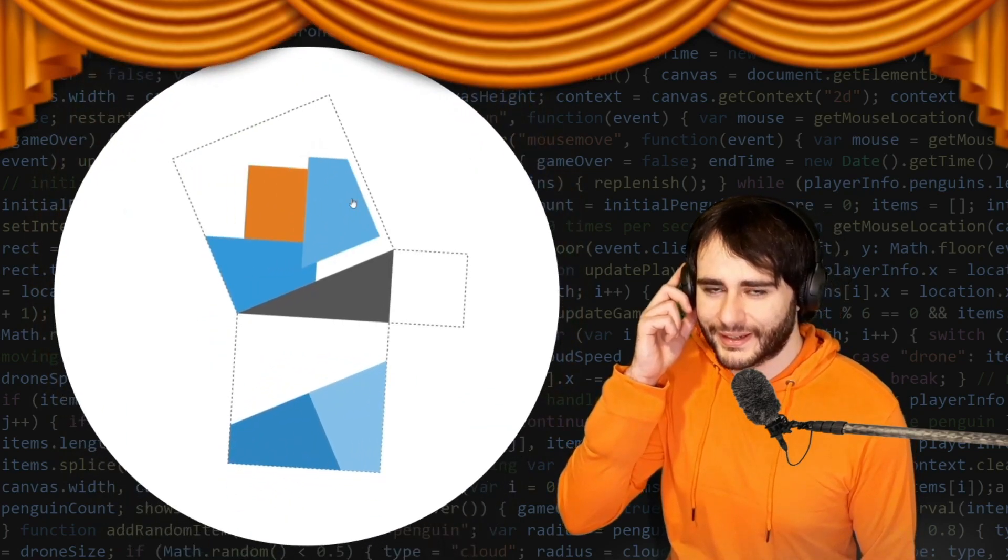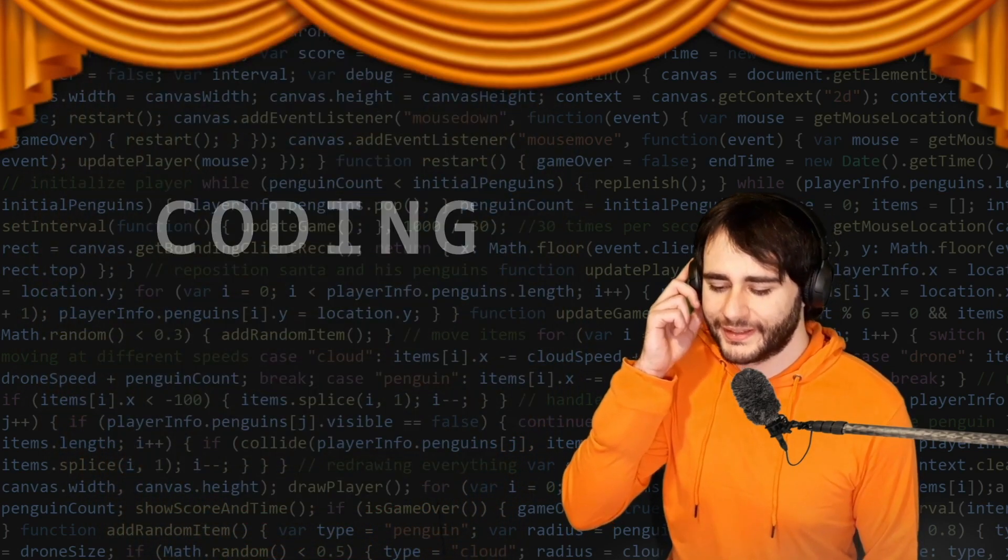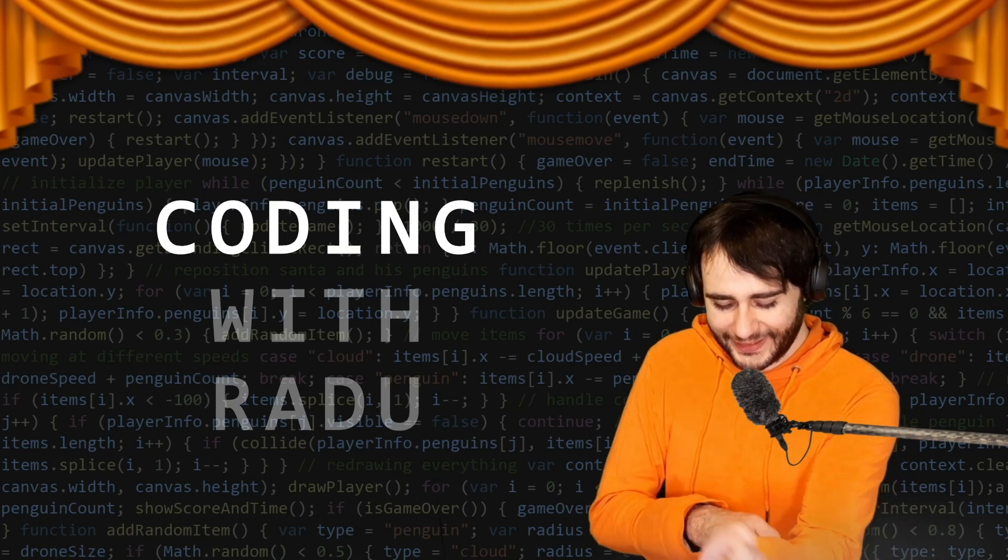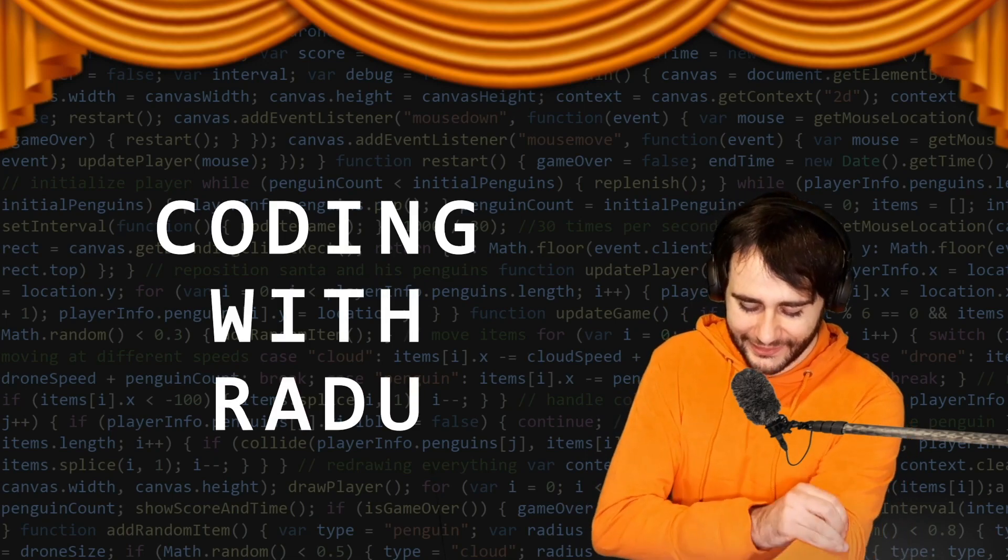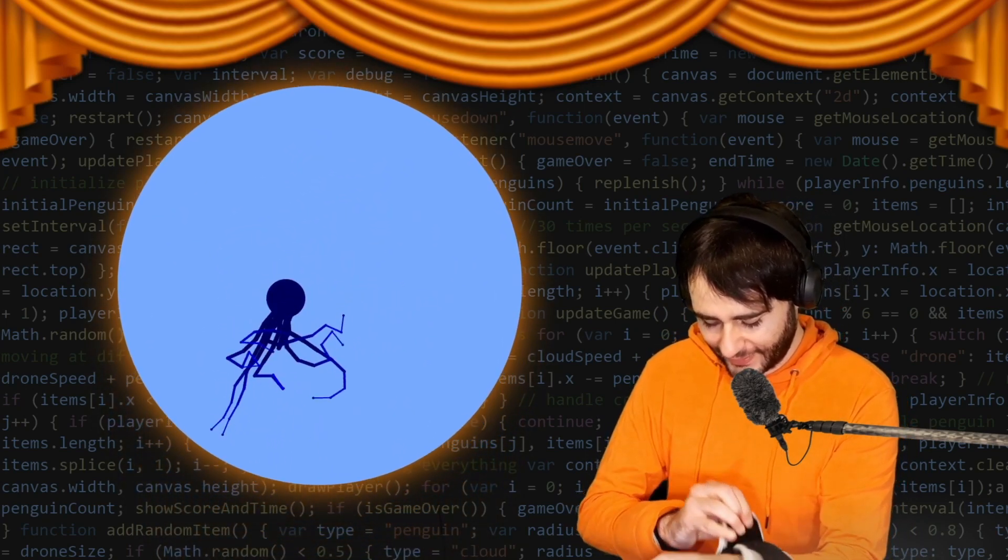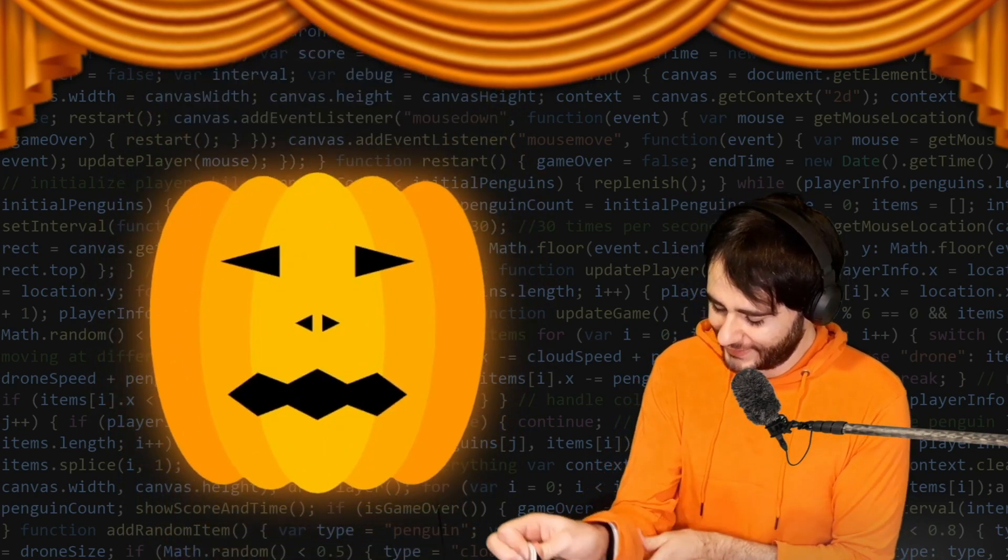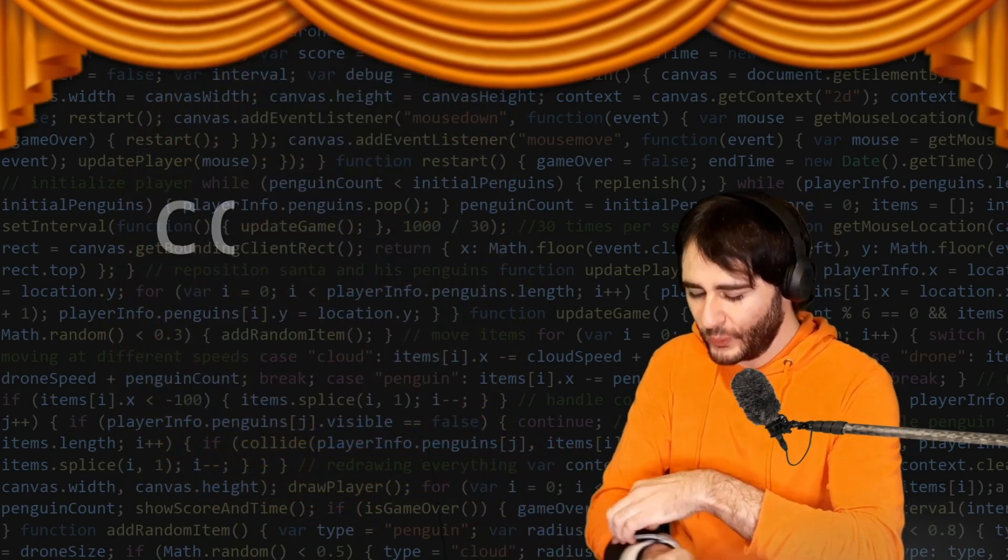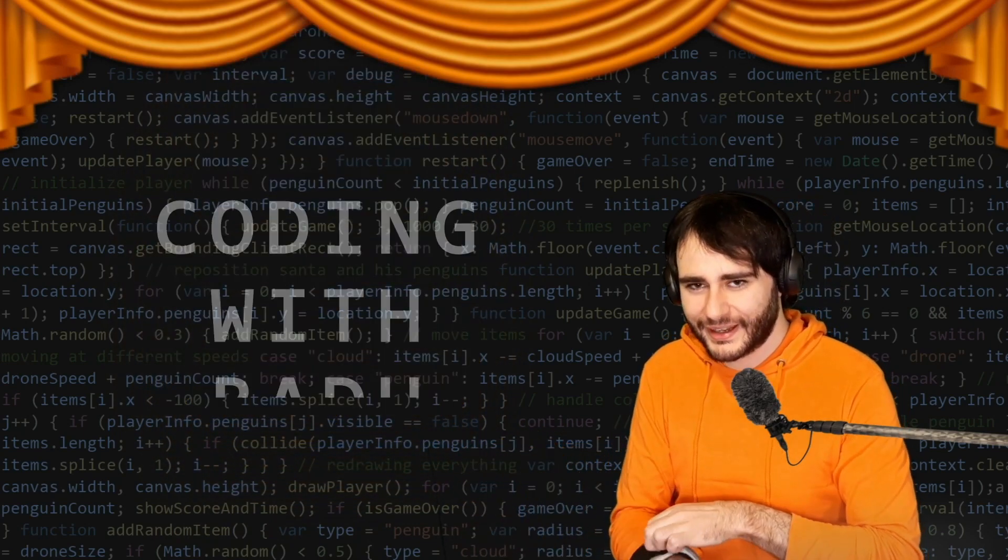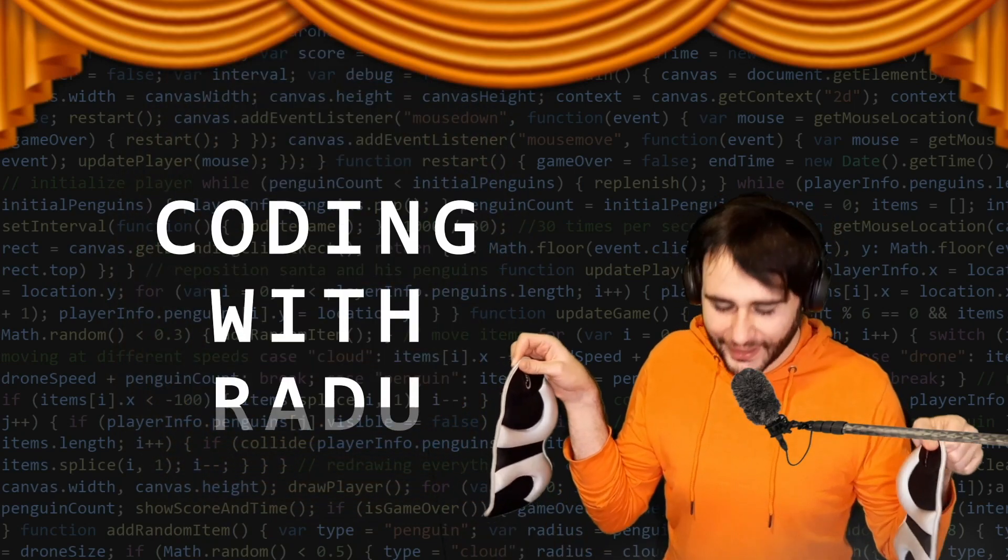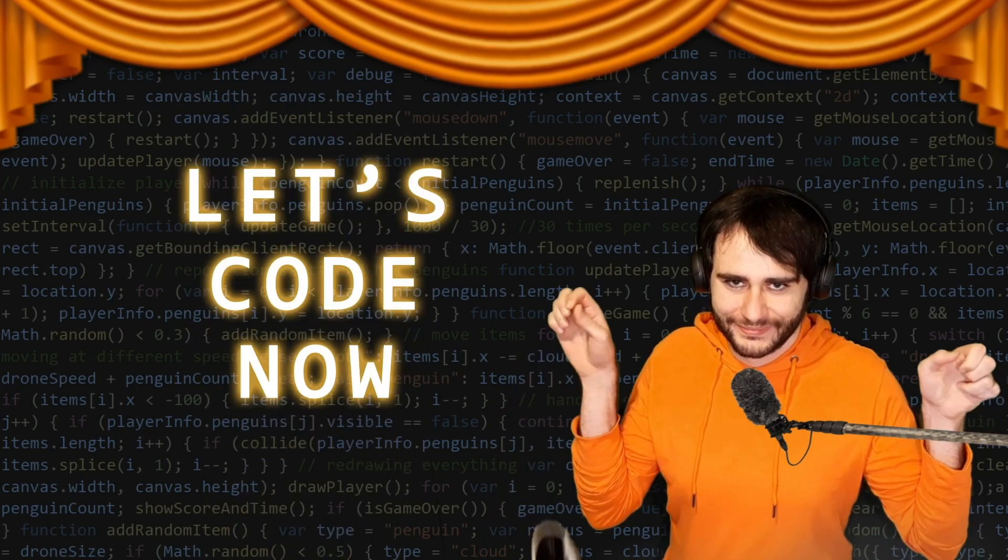Gonna code, debug, and have fun. Coding with Radu, coding with Radu, gone prototype and design. Coding with Radu, coding with Radu, let's code now!